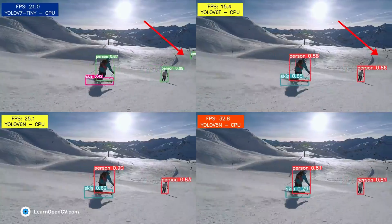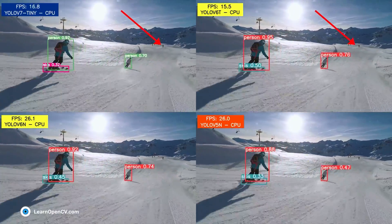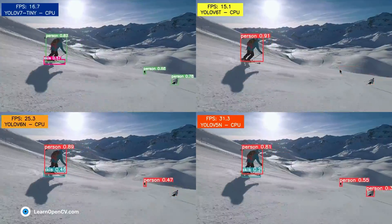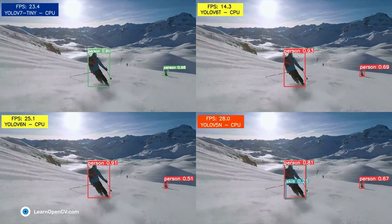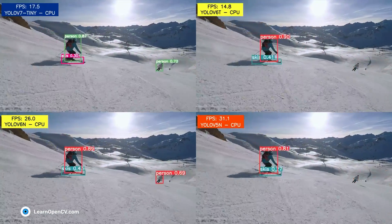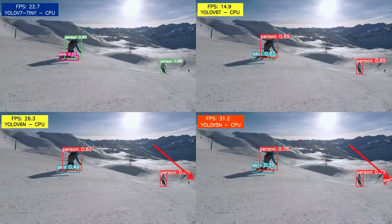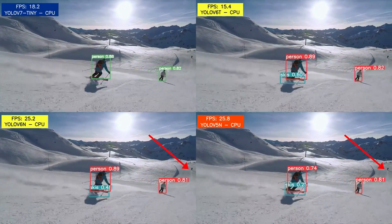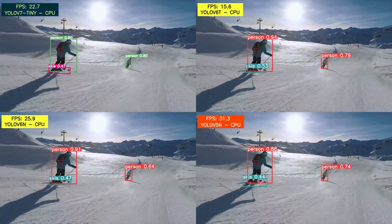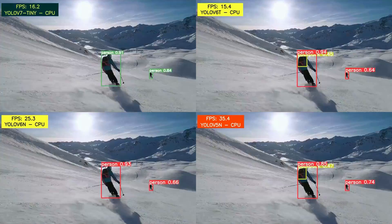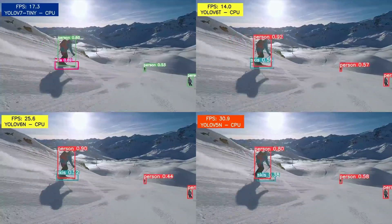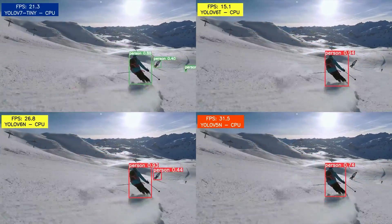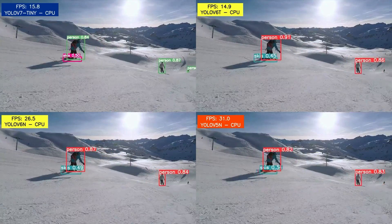In fact, YOLO v6 Tiny is missing out on the person in the final frames. The YOLO v6 Nano and YOLO v5 Nano models, although faster, are not able to detect the person who is farther away in most of the frames. It is pretty clear that the YOLO v7 Tiny model provides a good balance between FPS and accuracy. Drop us a comment if you want us to work on a detailed video comparing all the YOLO versions.